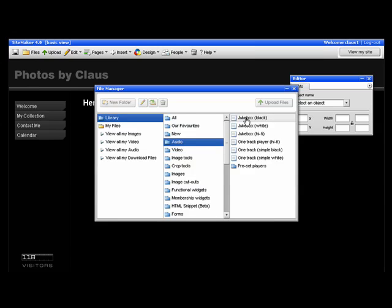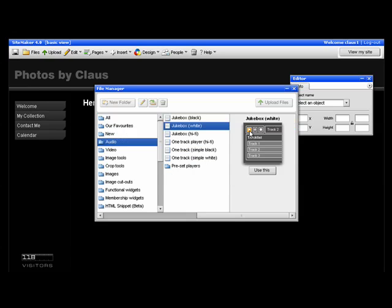The jukeboxes enable you to put several music files on at the same time. The one-track players let you put one track on. For this tutorial, I will choose the white jukebox.